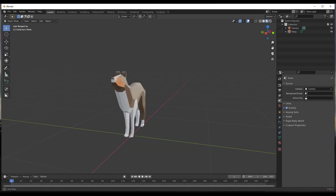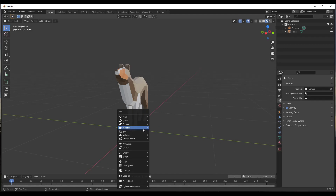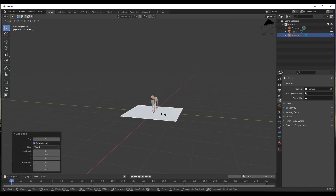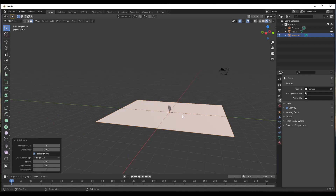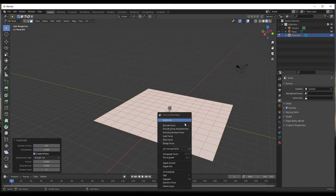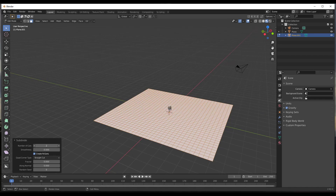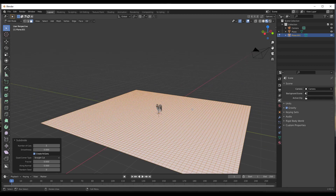First I'm going to create my terrain. I'll do a Shift+A and add a plane, then scale it up a little bit. I'll tab into edit mode and subdivide it a couple of times — subdivide it by 10, then right-click and subdivide it again by 5. That ought to give me enough detail to work with.